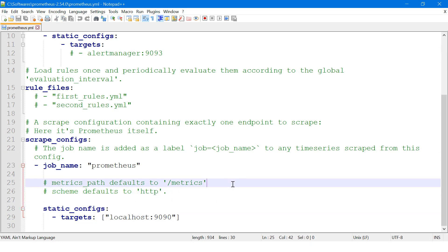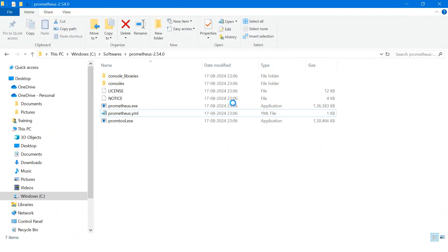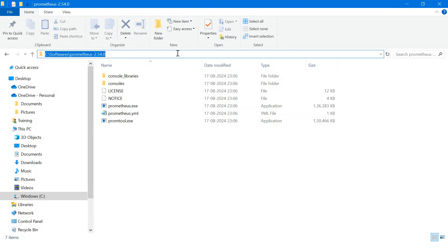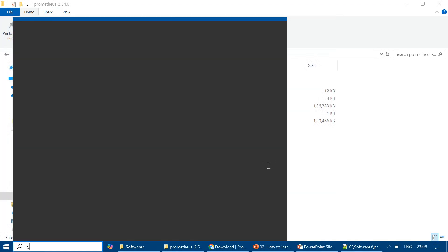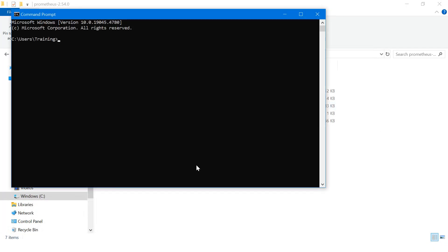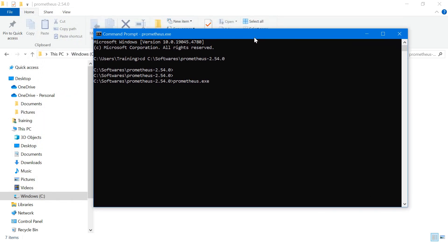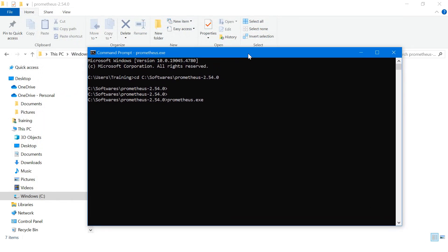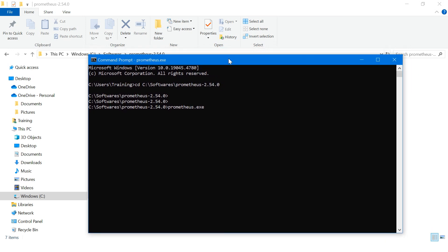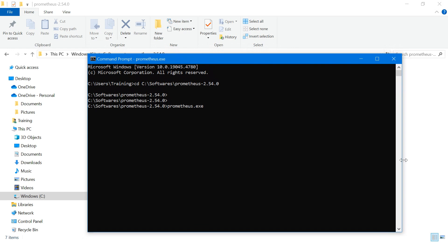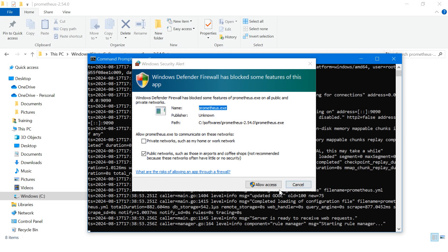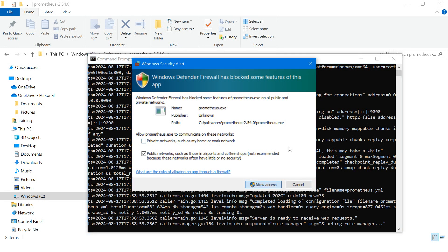This looks fine. Now I'll copy the path, open a command prompt, then CD and paste the location. Then prometheus.exe and enter. So now Prometheus will start. It will take some time and it will run on port 9090. It is allowing access, we have to say yes.